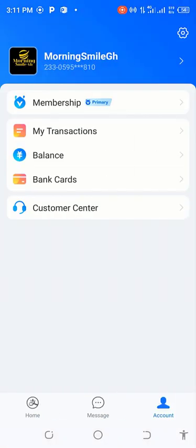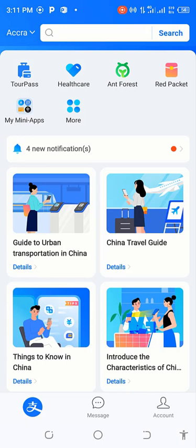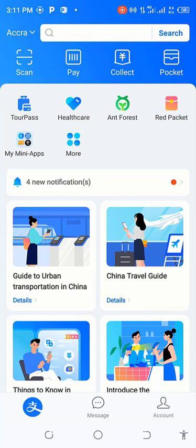Let me go back to the home page. In order to make the payment on behalf of my clients, there are two things you need: either the client sends you the supplier's Alipay number, or the client sends you the supplier's QR code. Either way, it works.